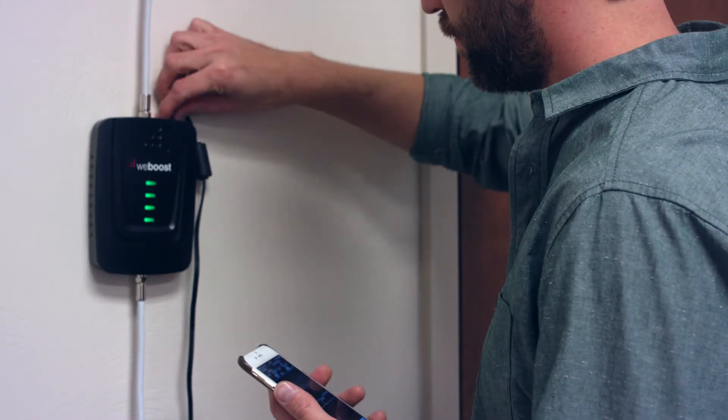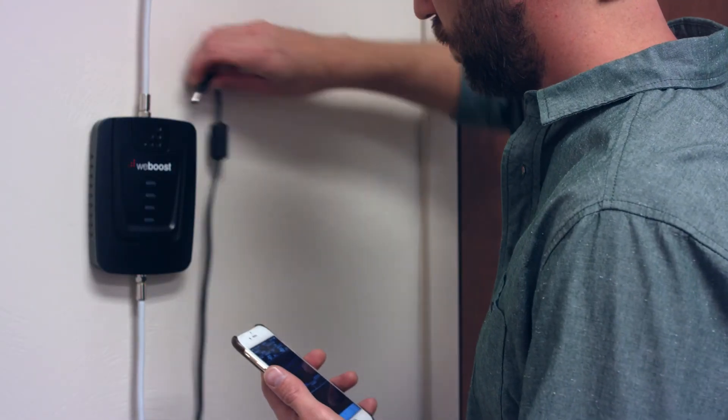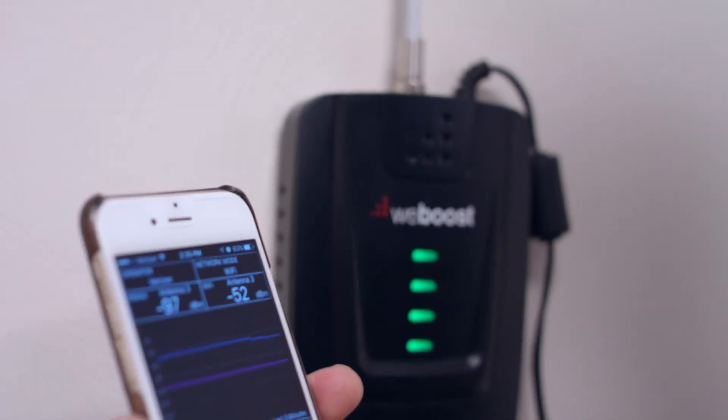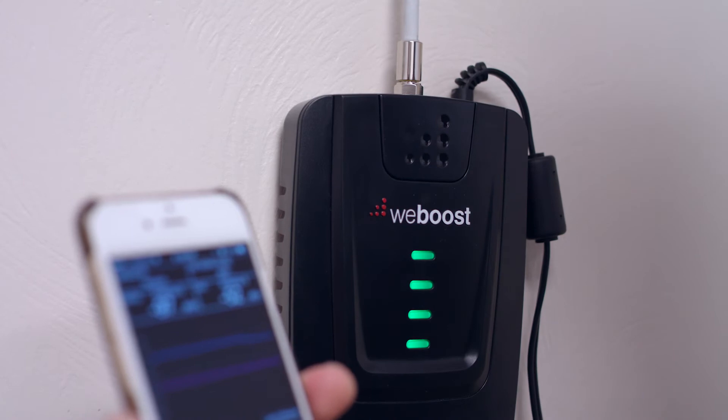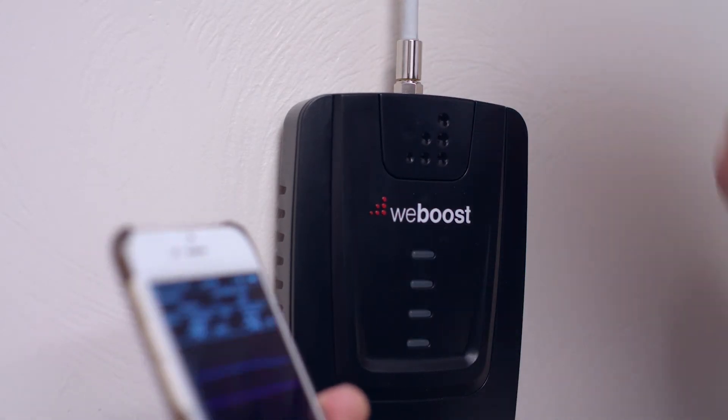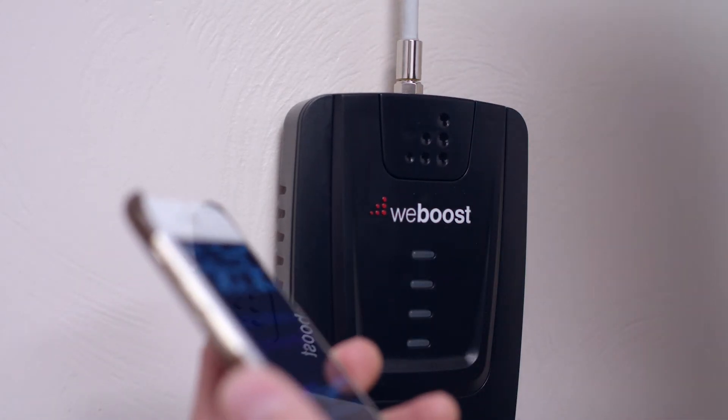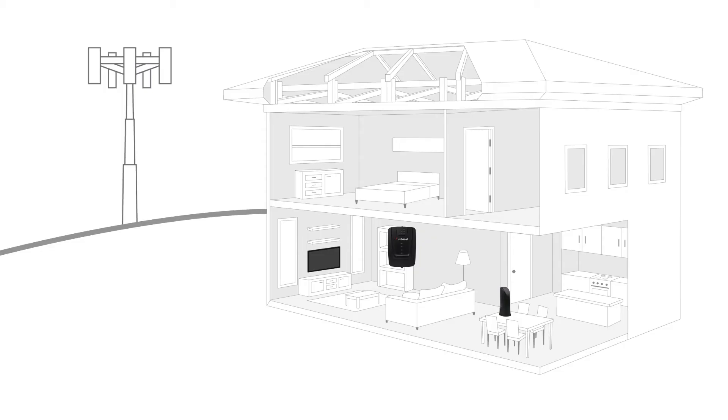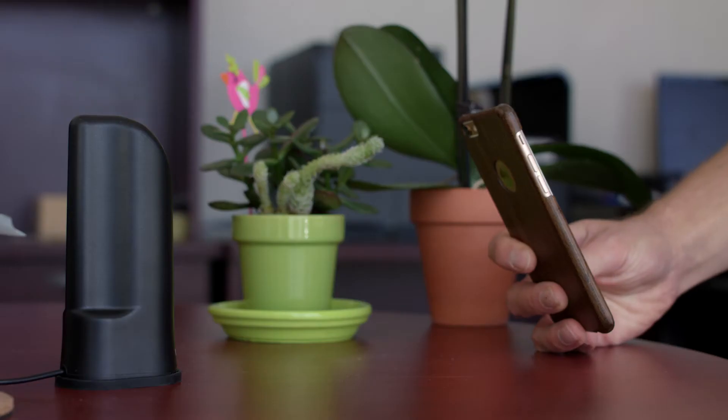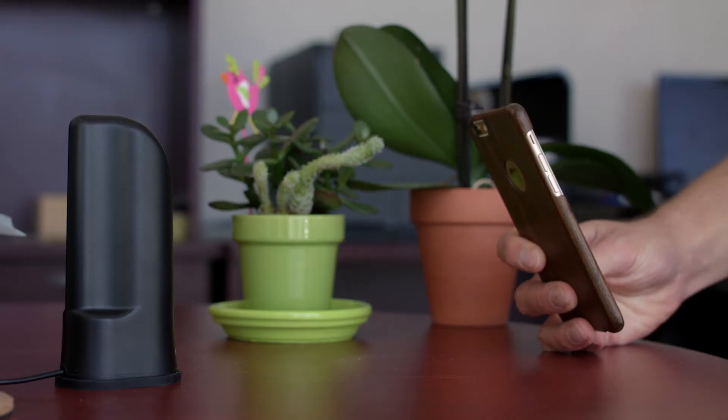If you are troubleshooting your booster or want to see how it is performing simply put the phone into field test mode and check the signal level with the booster on and again when it is off. Also take a reading at the external antenna or the antenna in the window area and one near the internal antenna. This will let you know how much improvement in the signal you are seeing and it will also let you know if there is an issue with your booster.